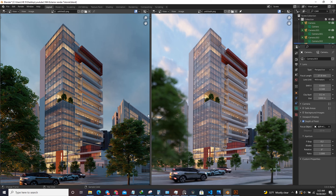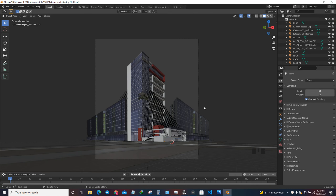Hey guys, this is where I'm going to show you how you can create a realistic exterior scene in Blender Cycles. I'm going to show you the exterior lighting setup that I use to achieve these results. As you can see, I have some kind of night feeling and also some kind of day feeling, and I'm going to show you how I created this scene using Blender.